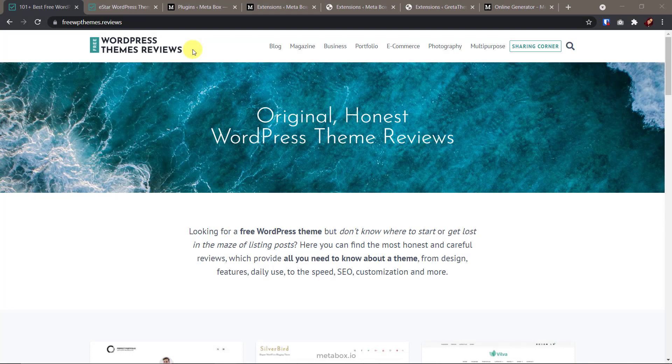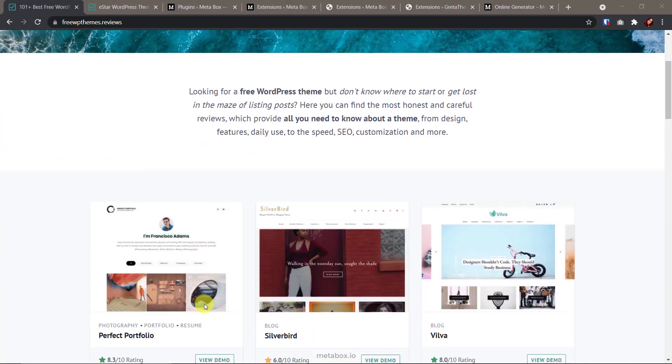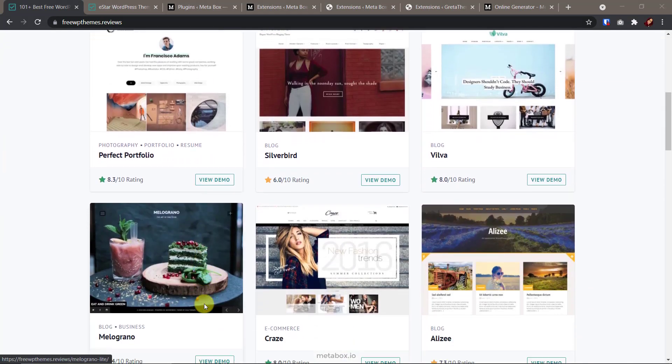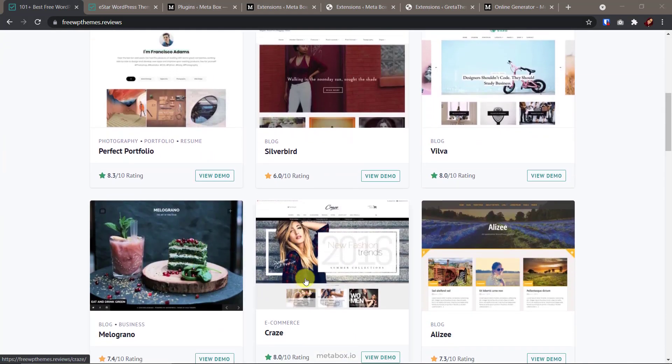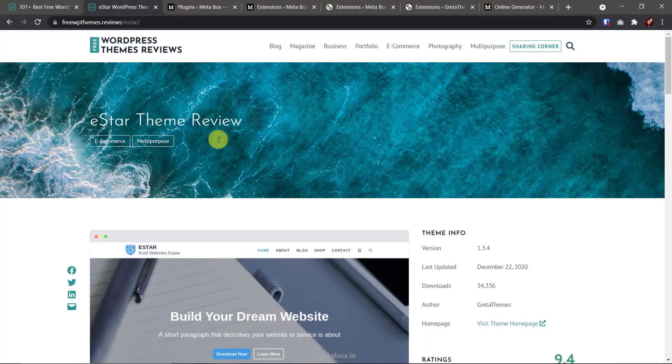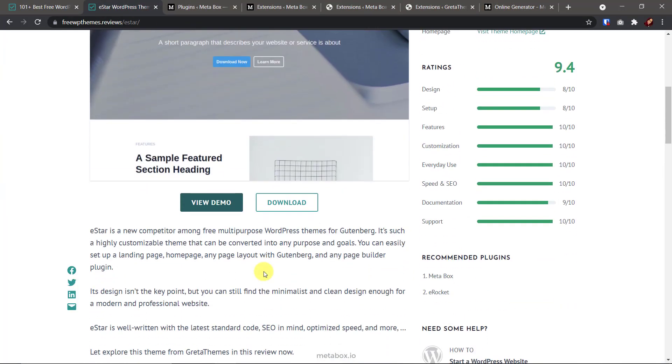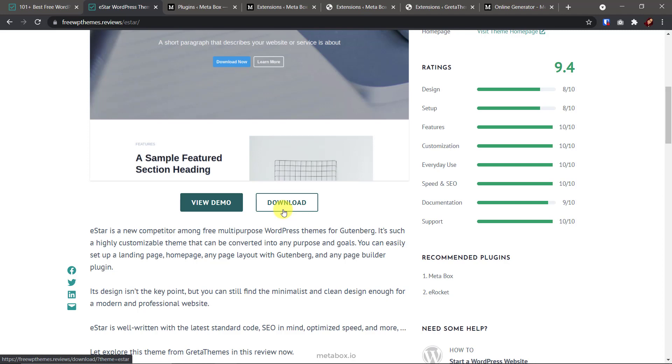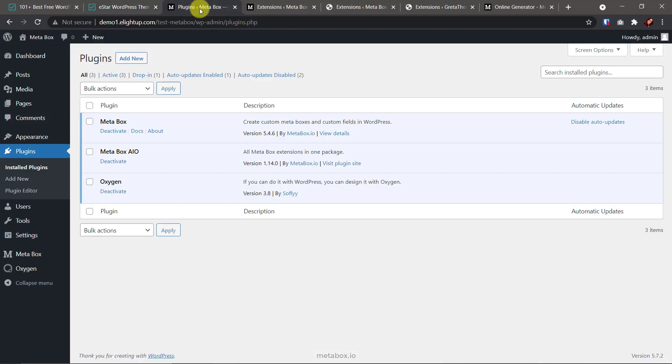For instance, I have a website about theme reviews here. Each post about a theme has buttons to their own demo and download pages. Links are pulled out and put into the button automatically. It's a kind of dynamic. For that, we need somewhere to save data of the links for each post. It's custom fields. That's where the Metabox plugin comes in handy.